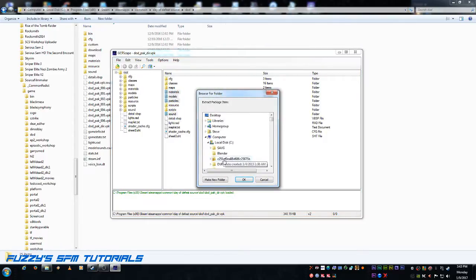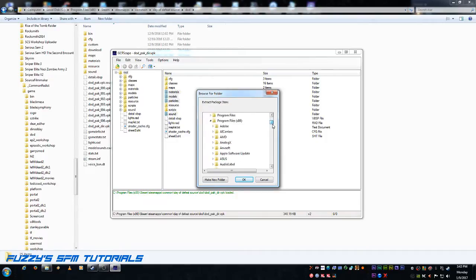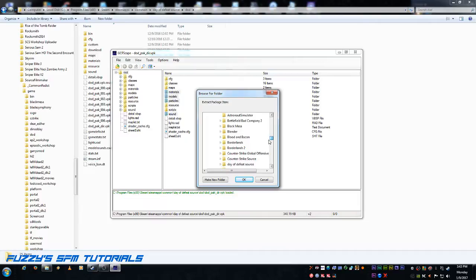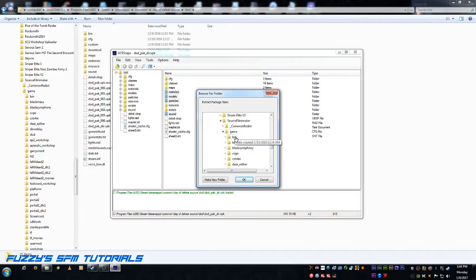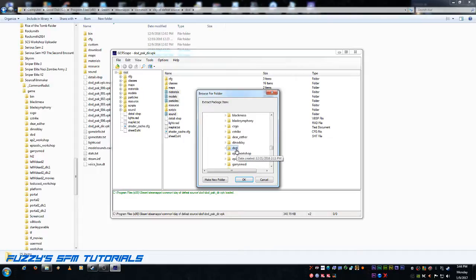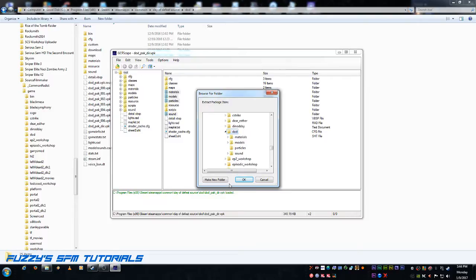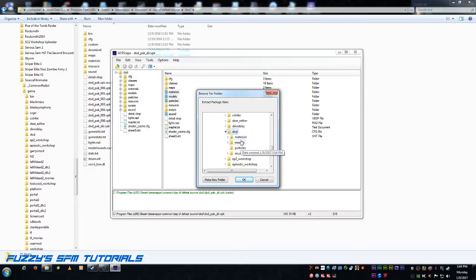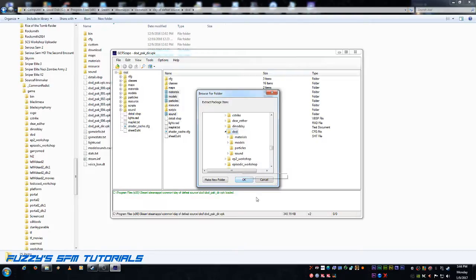Now, it will ask you where you want to extract to. This is where you go down, all the way down to your Source Filmmaker folder. I need to find it. There's Source Filmmaker Game. And once you do this, you go all the way down to your DoD folder, which is right there. Now, I have already done this, so I'm not going to redo it, because it takes approximately six to eight minutes for it to fully extract all of this stuff. So, like I said, for the sake of brevity here, I'm going to go ahead and jump over to after they've all been extracted. But normally, you just hit OK, and it will start the extraction process and put these folders in there.